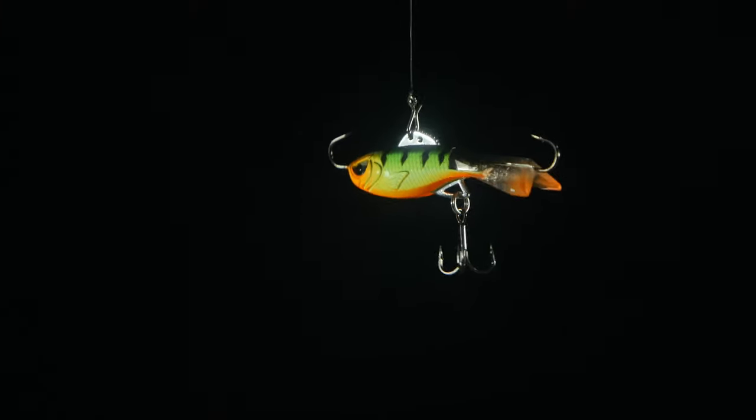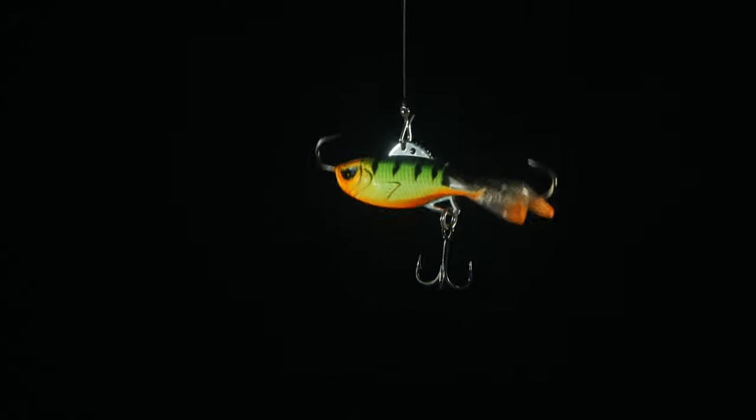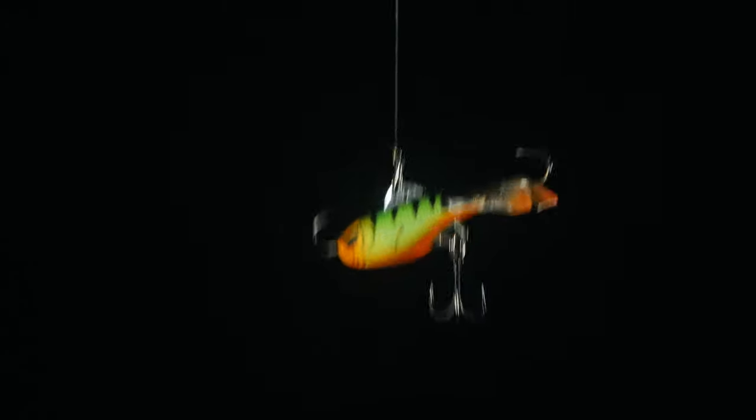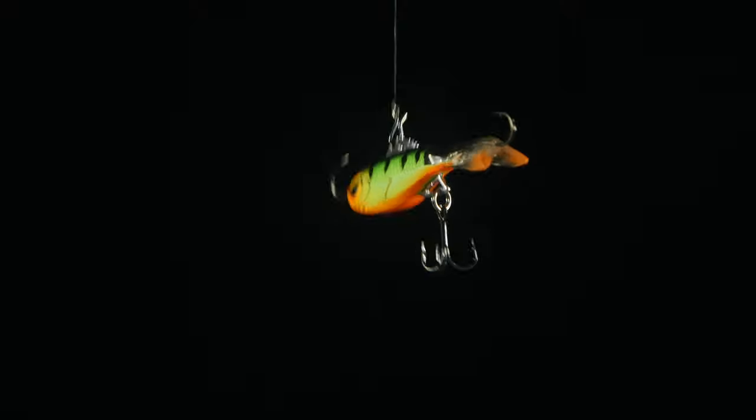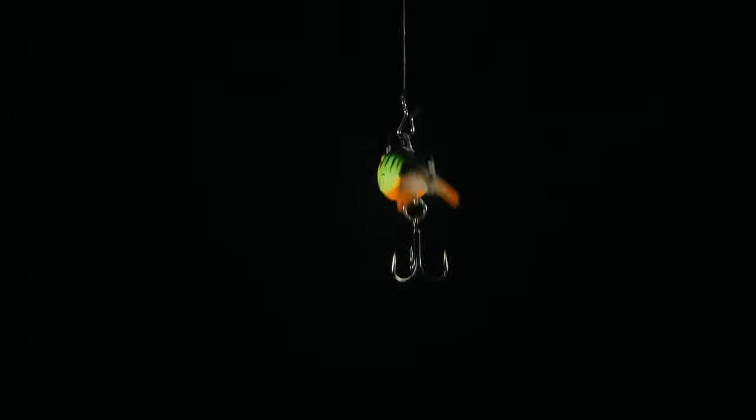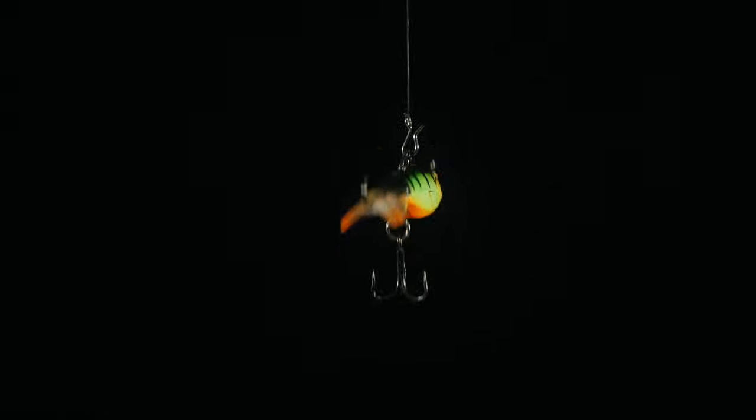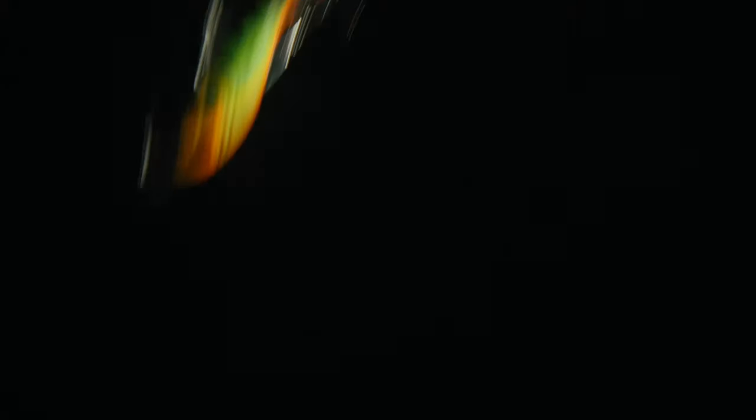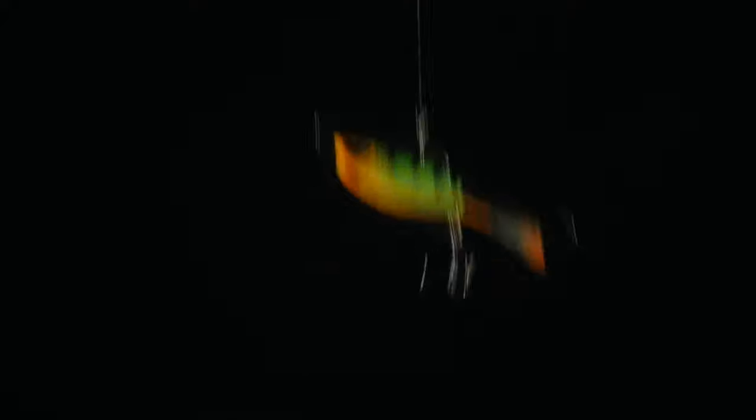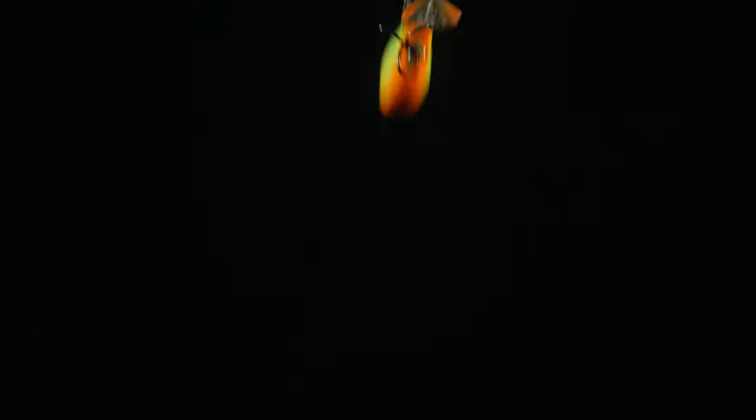We'll just kind of rock it here a little bit back and forth. It rocks really well. And again, this is on the front line tie. We'll go to the back here shortly. And that works really well just for rocking it back and forth, trying to attempt a fish into biting. Very heavy bait though. For a two and a half inch bait, this thing is quite heavy.